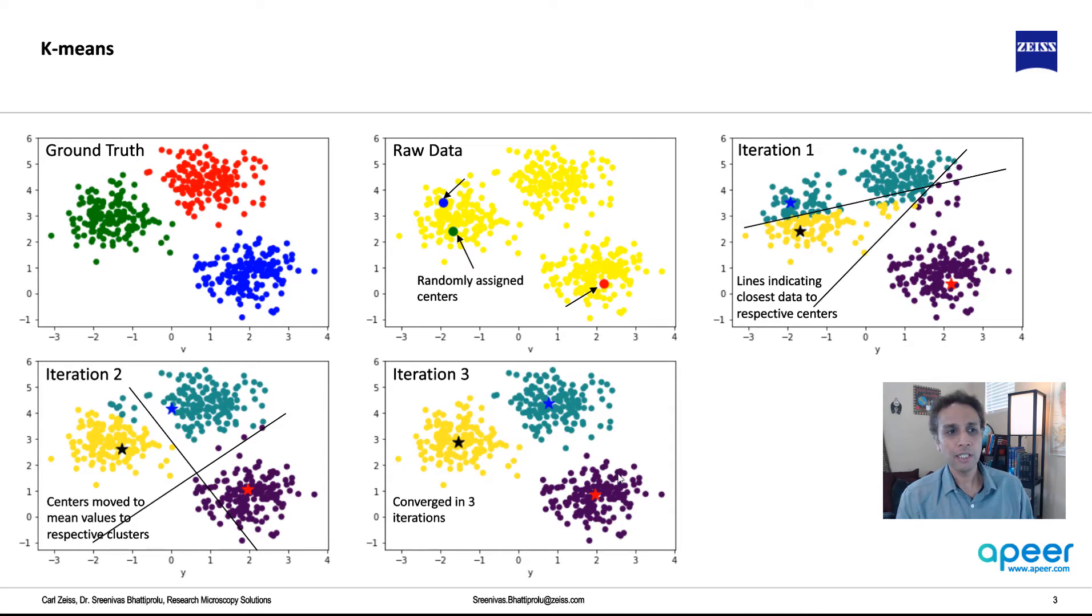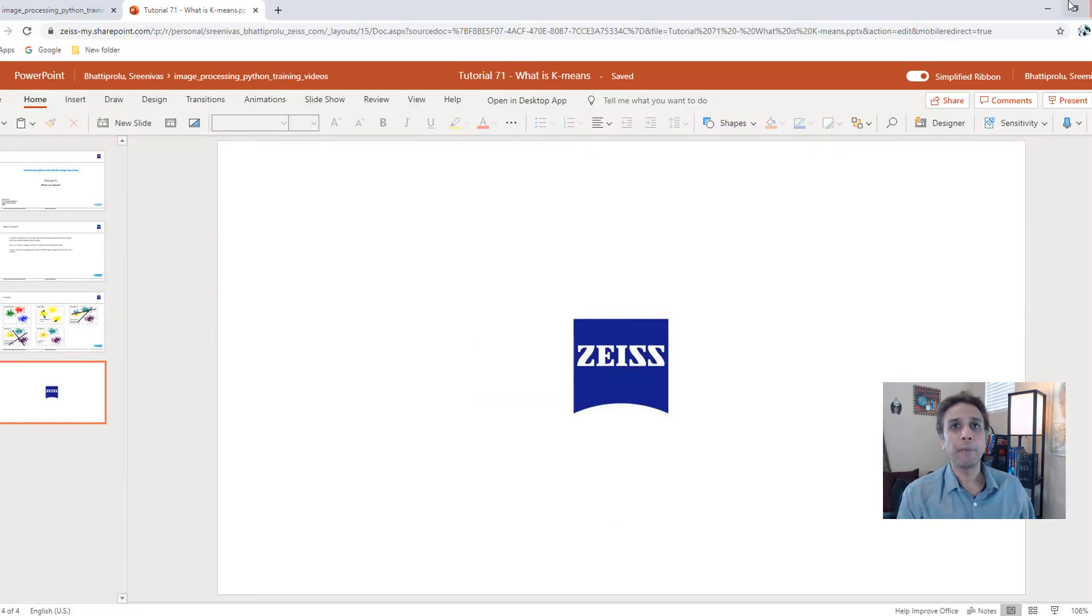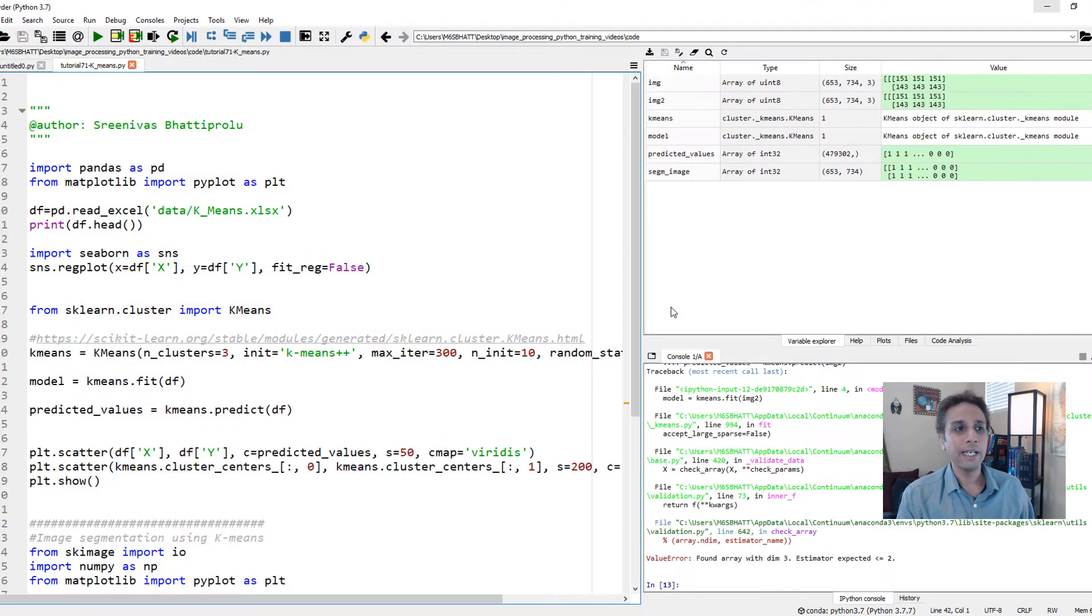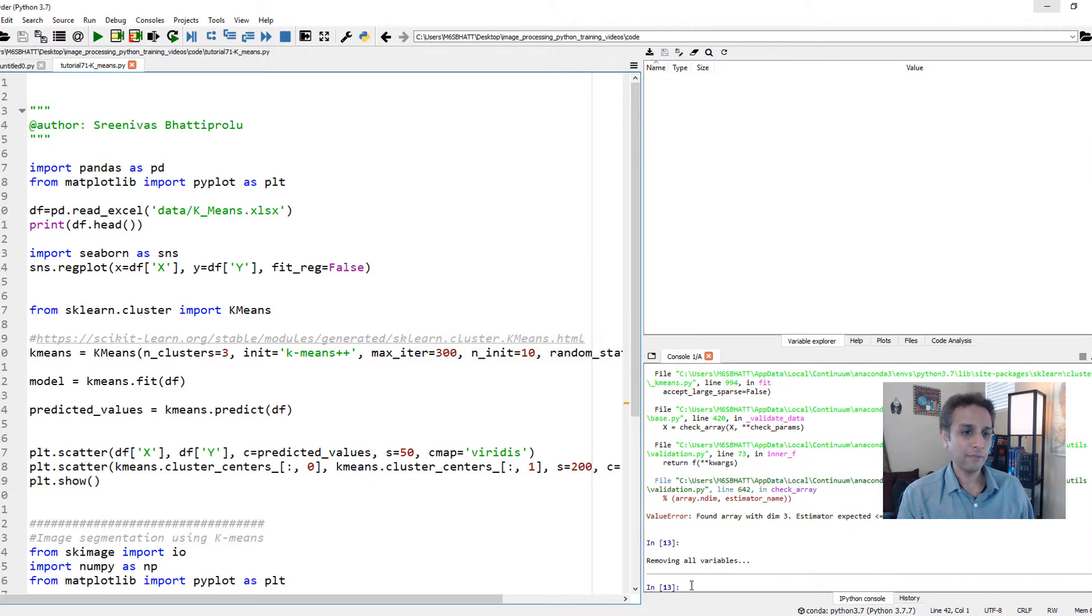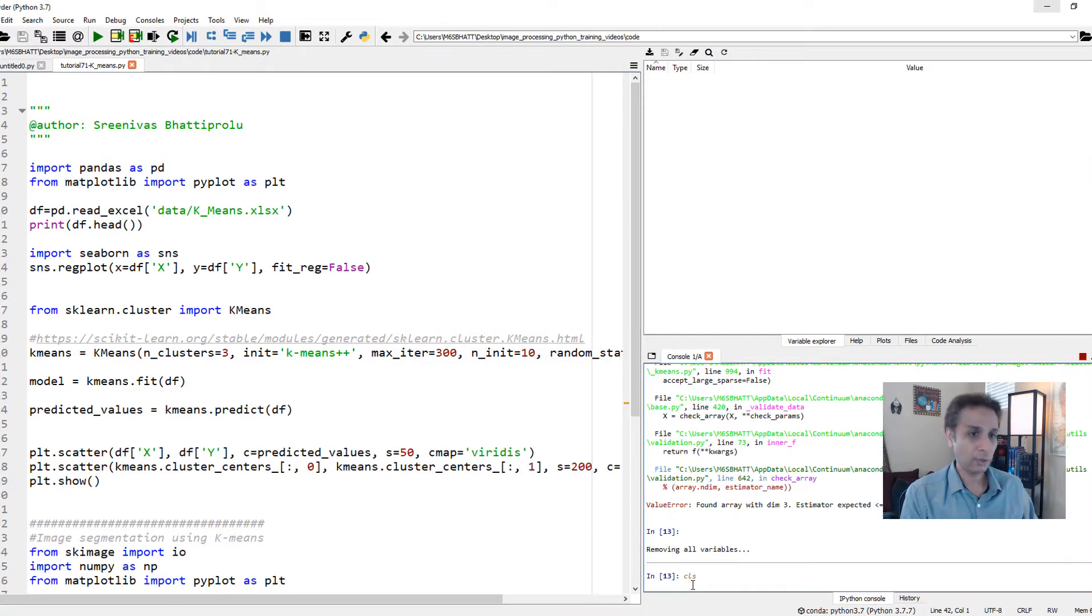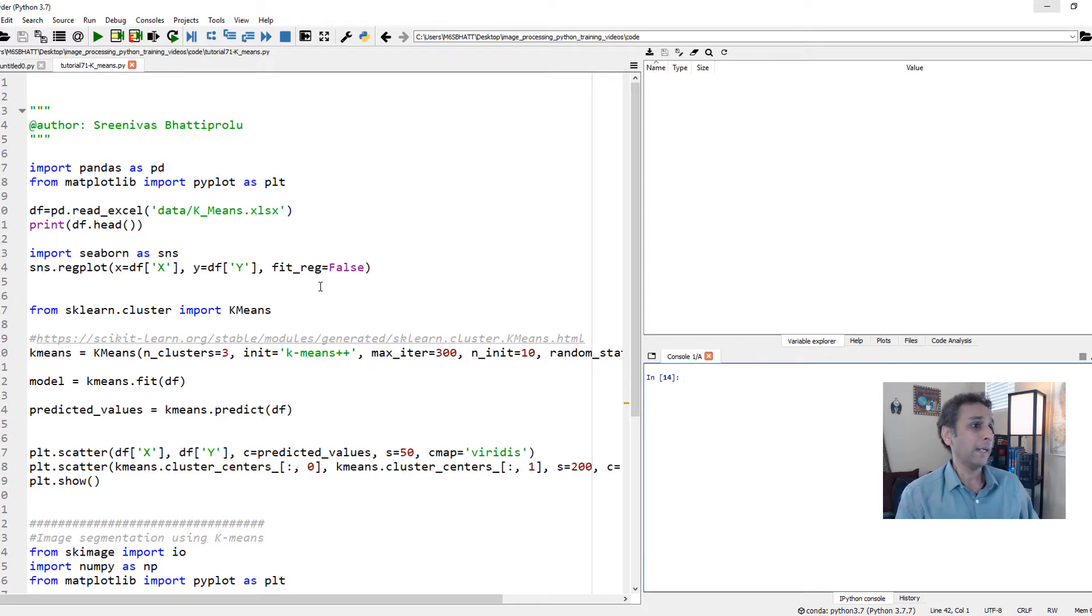This is very simple to understand and also very simple to implement. So let's jump into our Spyder IDE and have a quick look. Let's clear everything from our last execution and start with a clean slate.